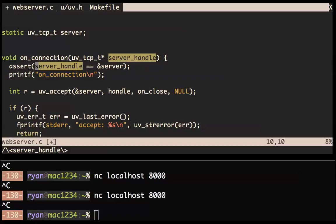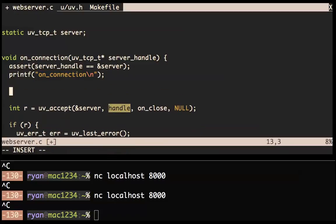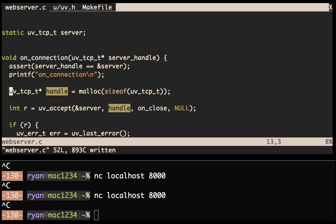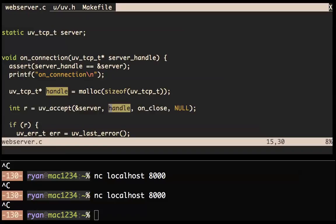Handle hasn't been defined yet — what we need to do to make a handle is malloc(sizeof(uv_tcp_t)). So we control the data — that's an important philosophy of LibUV. The user controls all the memory. That should be it. Let's add the on_close: on_close takes a uv_handle_t. And then a status. uv_accept will initialize the handle.